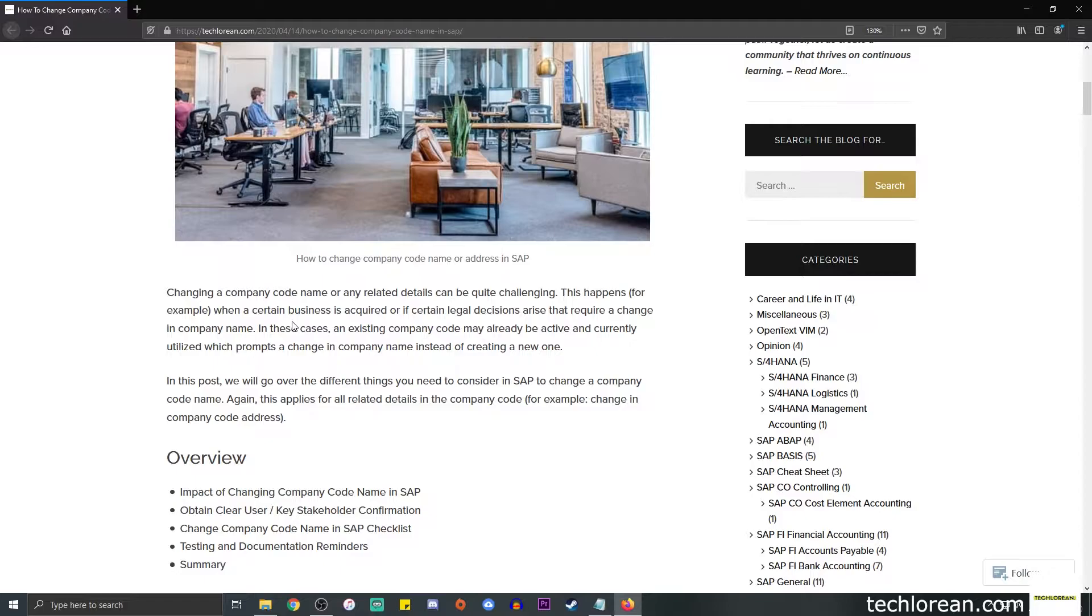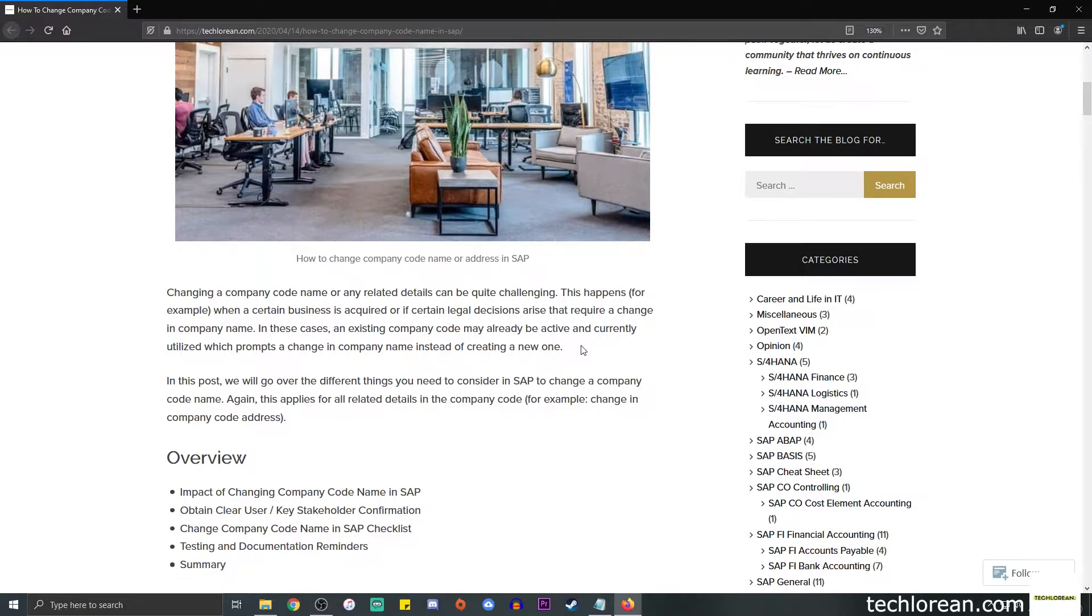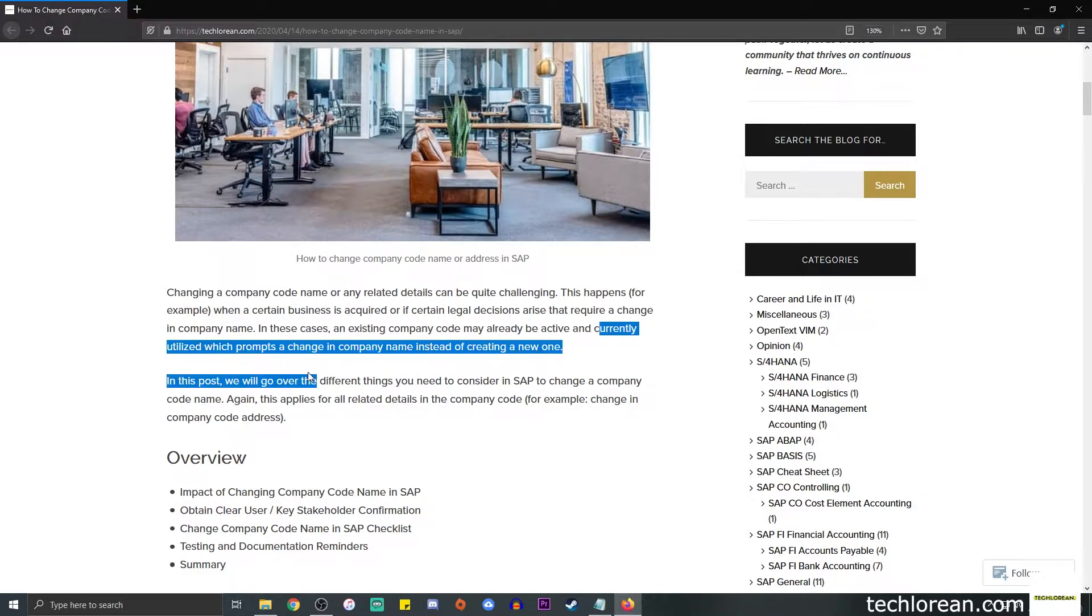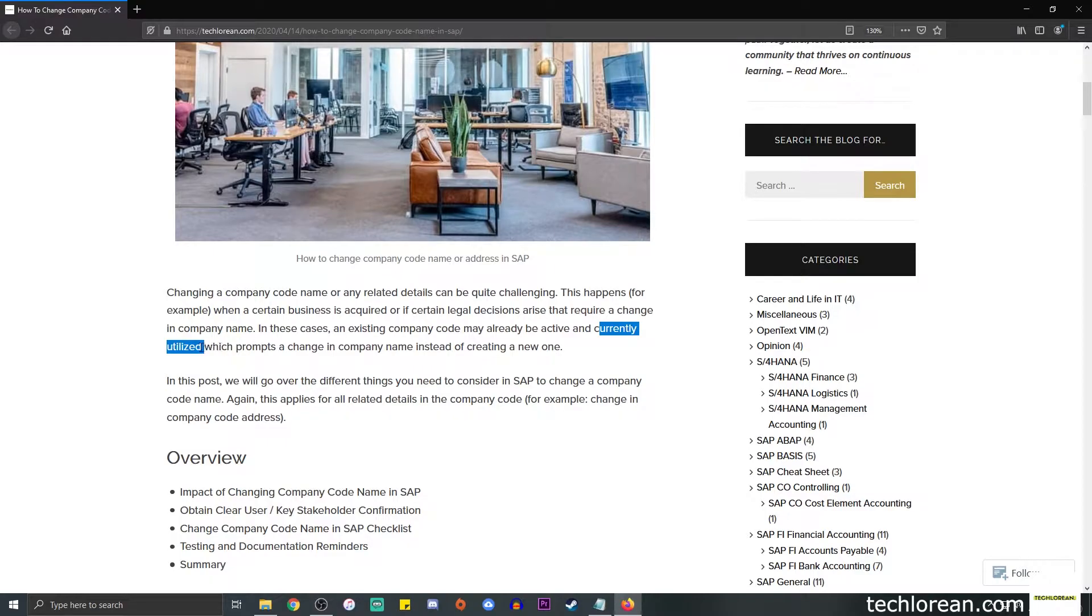It's also possible that maybe the head office or one company decides to move their company from a certain metropolitan to another city. So it's a change in address. A lot of different scenarios may arise that may require the change in these company code information. So usually in cases like these, an existing company code may already be active and the currently utilized one just pretty much prompts a change in the company name or address instead of creating a new one.